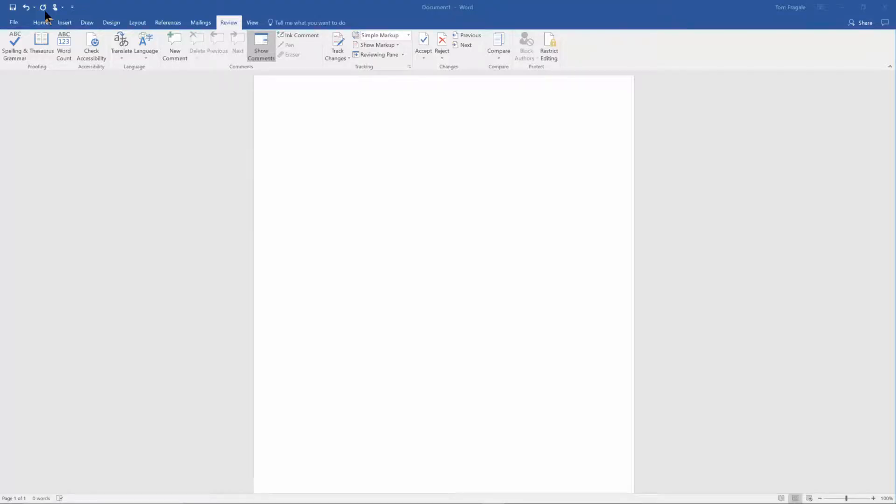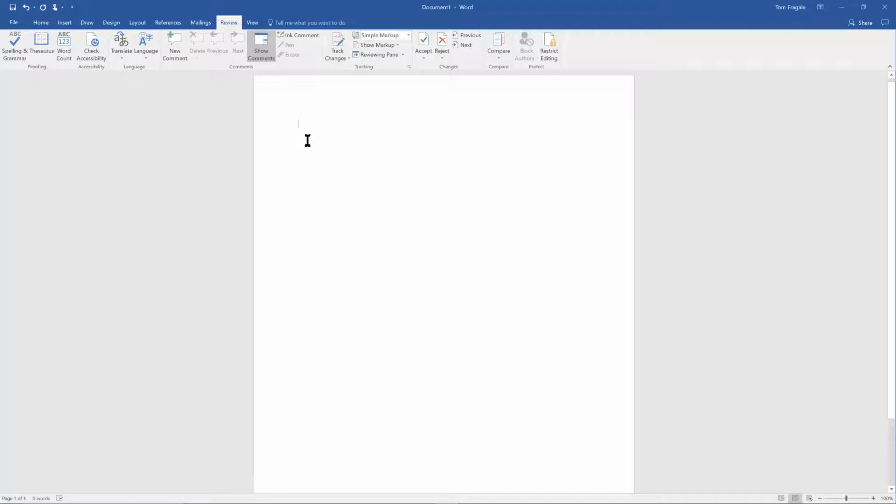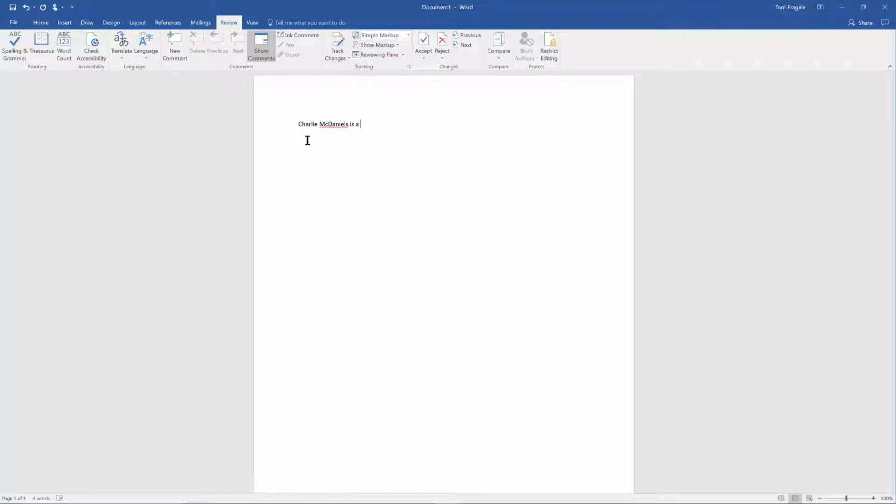In this video I want to show you how to add a word to your dictionary in Microsoft Word so it doesn't come up as a misspelled word. I'm going to say I have a friend named Charlie McDaniels and he spells it like that with an M, C, and a capital D.